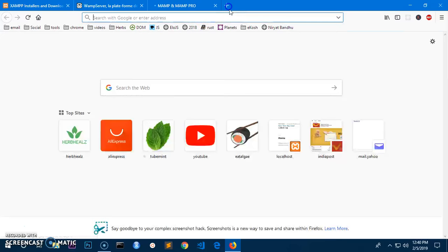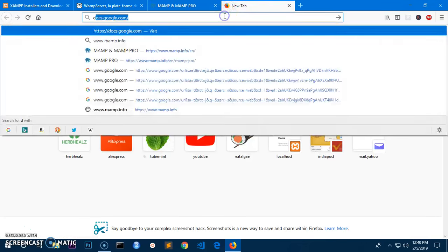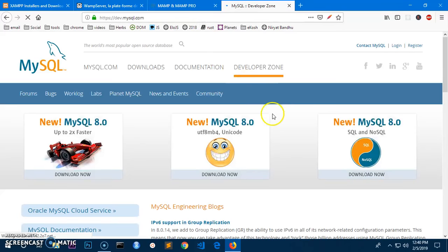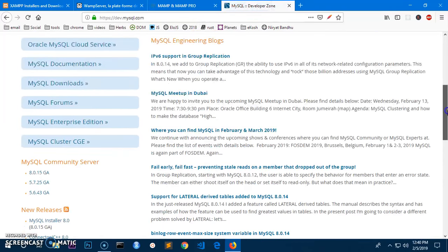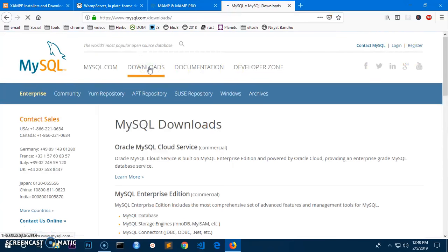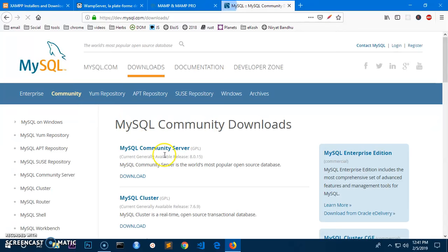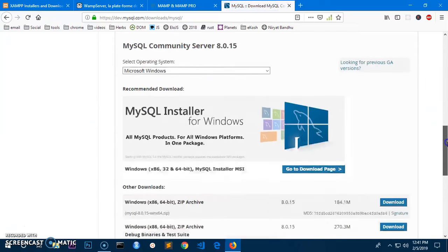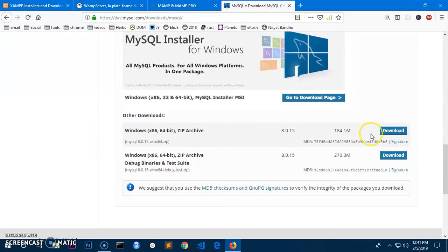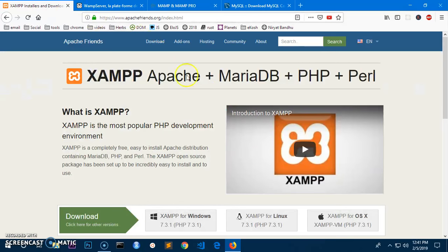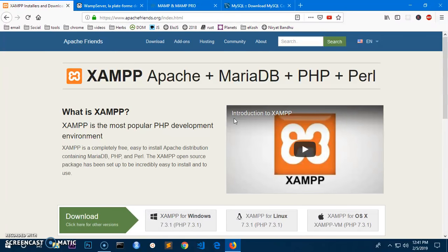You can also get it from dev.mysql.com. These are the options where you can get MySQL server from. Go to download community edition, this is the recommended download. There are a lot of options you can get MySQL server from and download it.